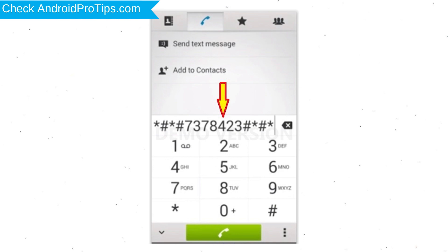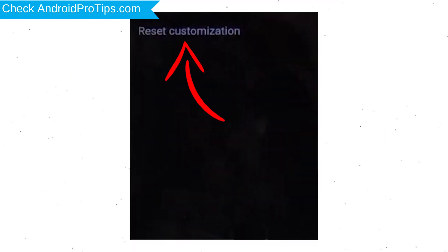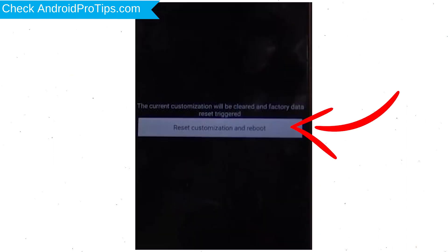Go to the phone's dialer and type the reset code. From the menu which shows up on the screen, select Option Customization Settings and then Reset Customization. Data will be cleared and a Factory Data Reset will perform. At the end, accept that by tapping Reset Customization and Reboot.